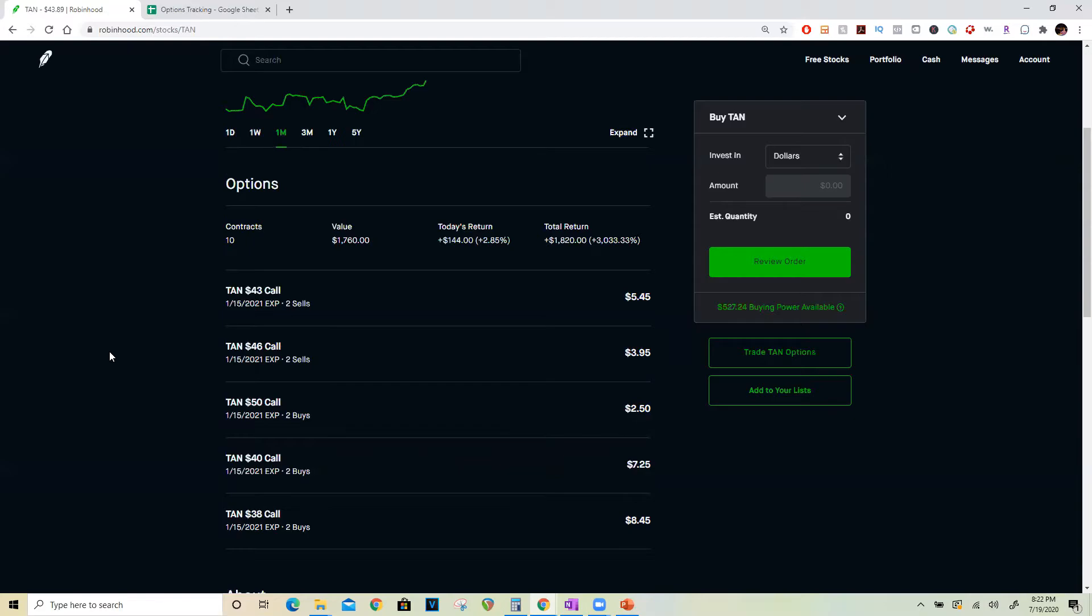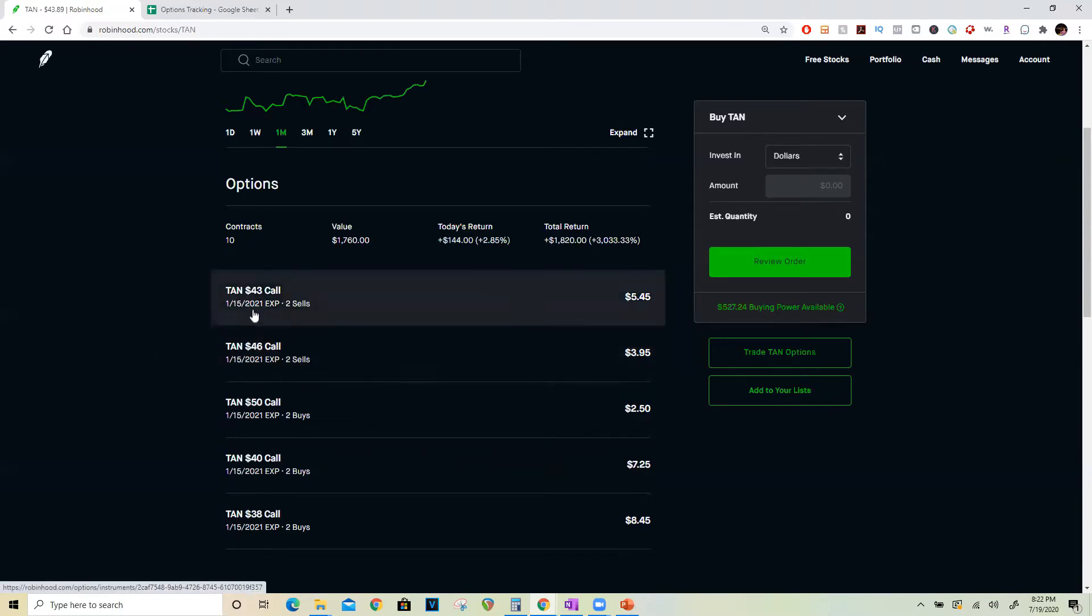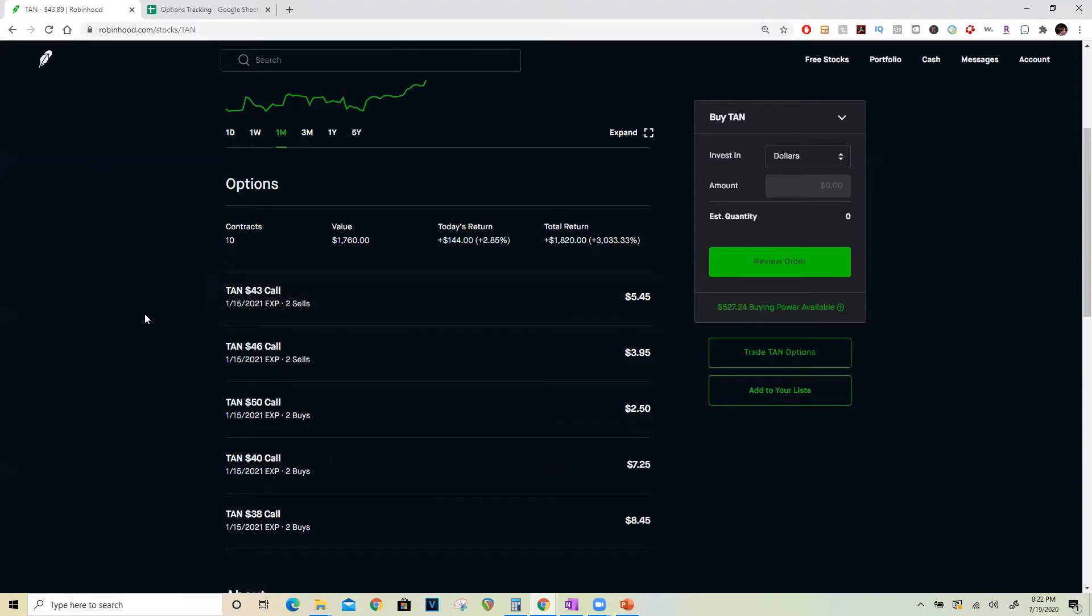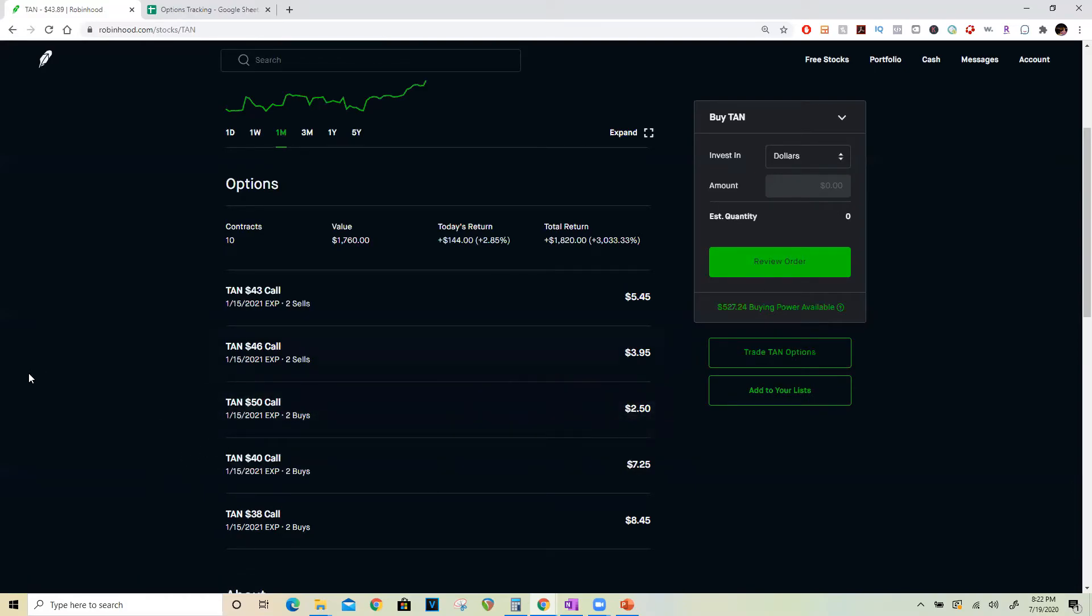I sold two of the $46 calls, two more of the $43 calls, and collected a credit of $1,400. So just by selling four calls against six calls that I bought, I completely got back my initial investment of $1,340 plus a $60 profit. And then I can let these two calls ride depending on how high the stock goes. Irrespective of what happens here, I've at least locked in $60.